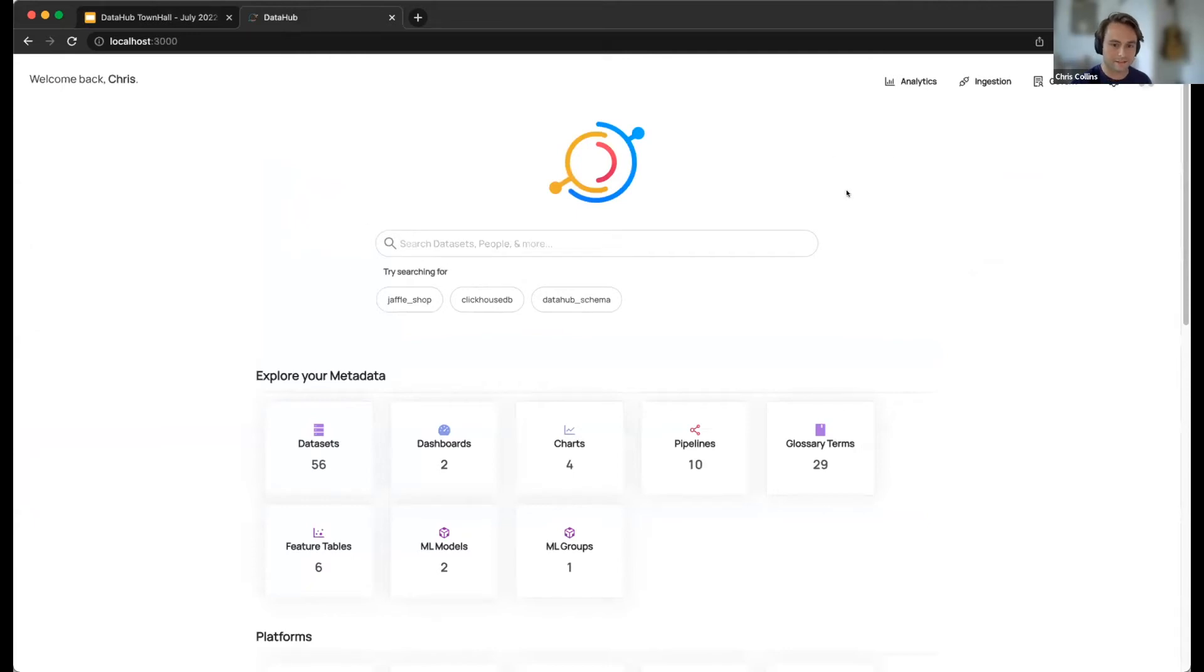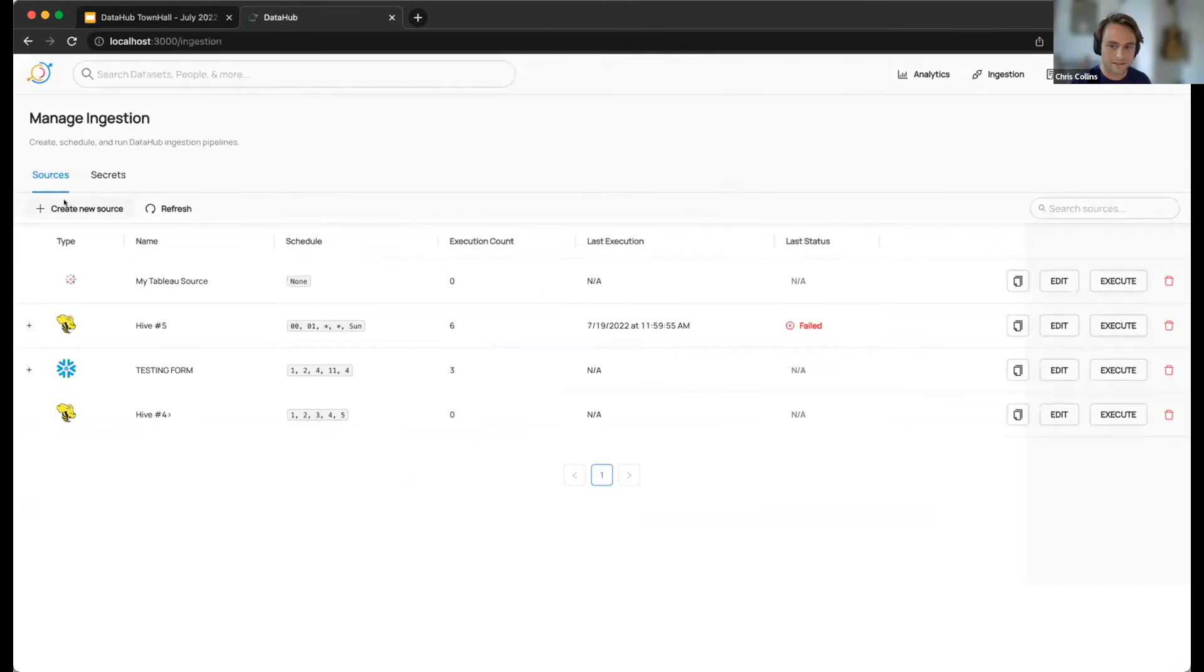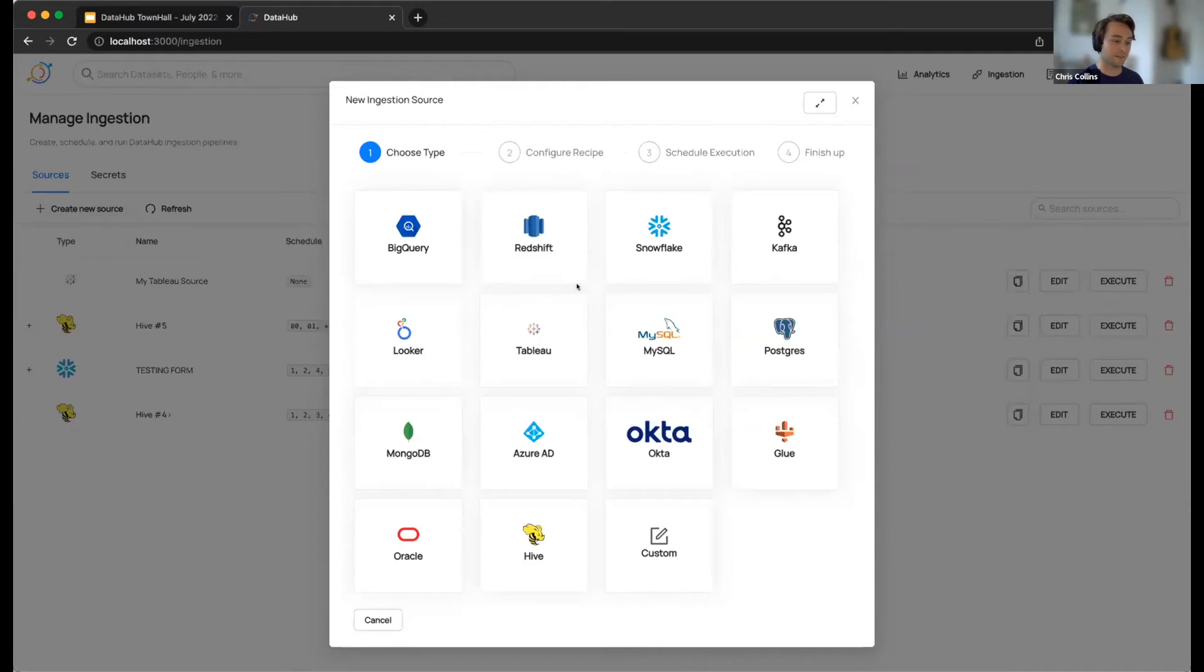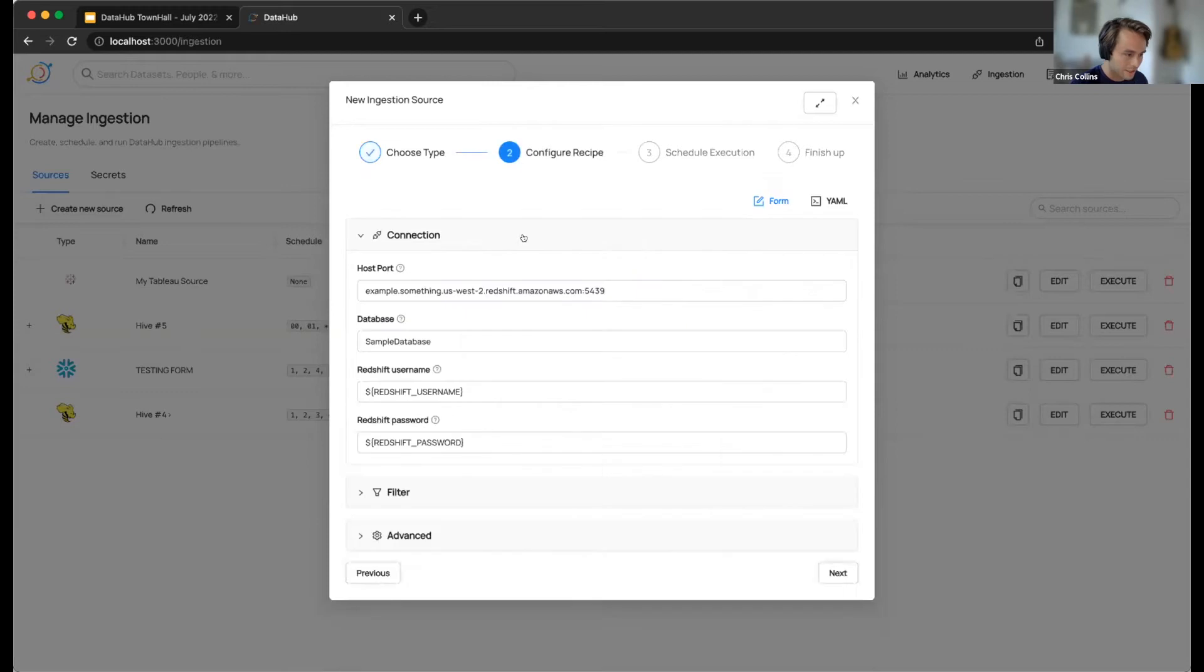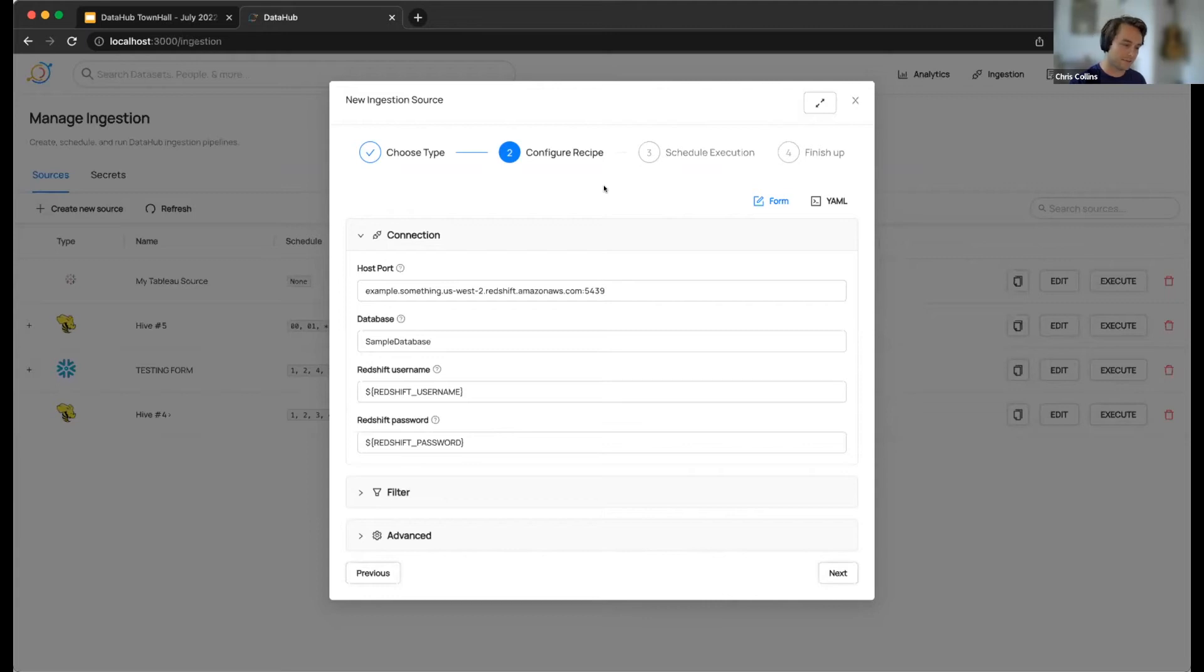So now when you go to your ingestion tab and choose to create a new source, we are now offering UI-based forms in order to help the average user create a recipe that they want and need. So let's check out a common connector, Redshift. So now, instead of tossing you in the deep end with a YAML file with some comments, we now walk you through the steps of creating a recipe in a much more helpful way. We break this down into three different steps.